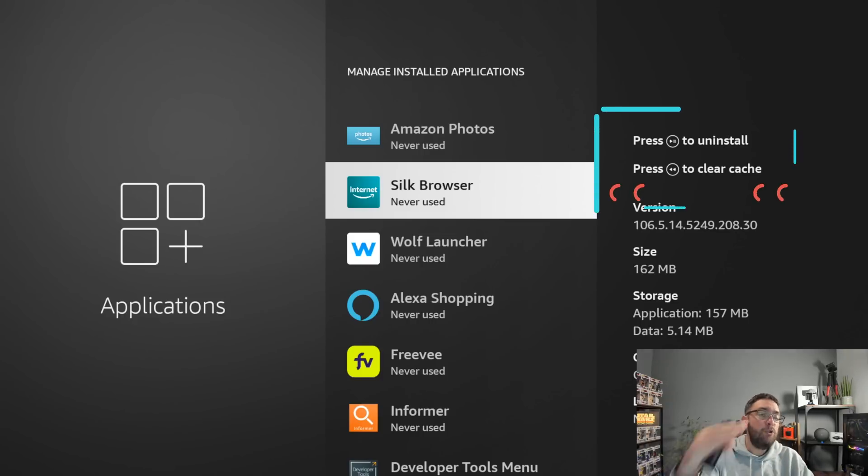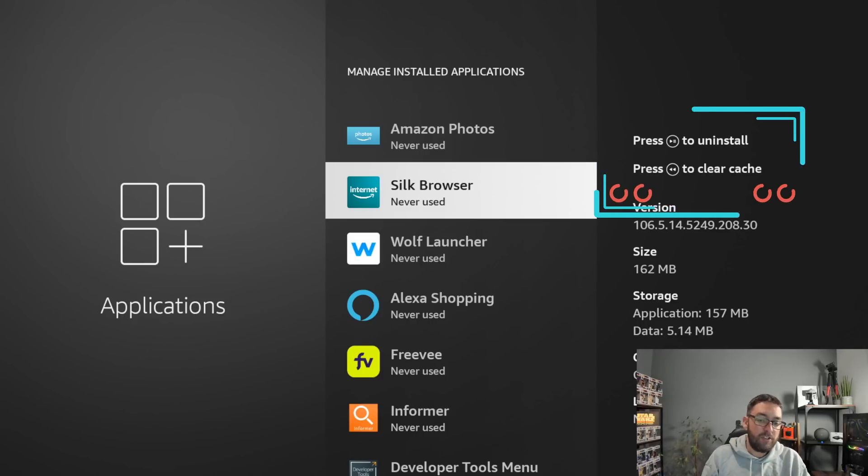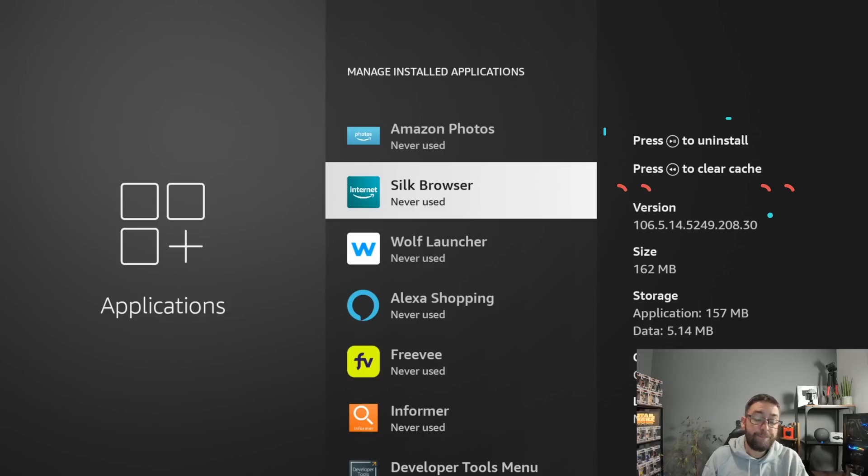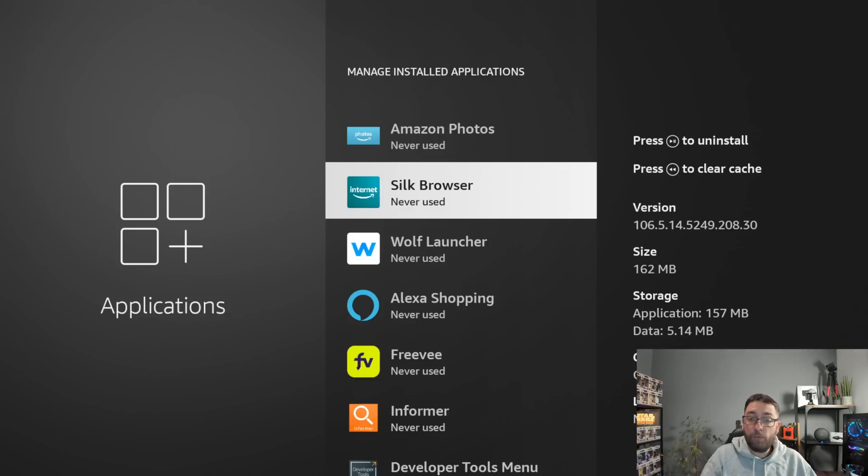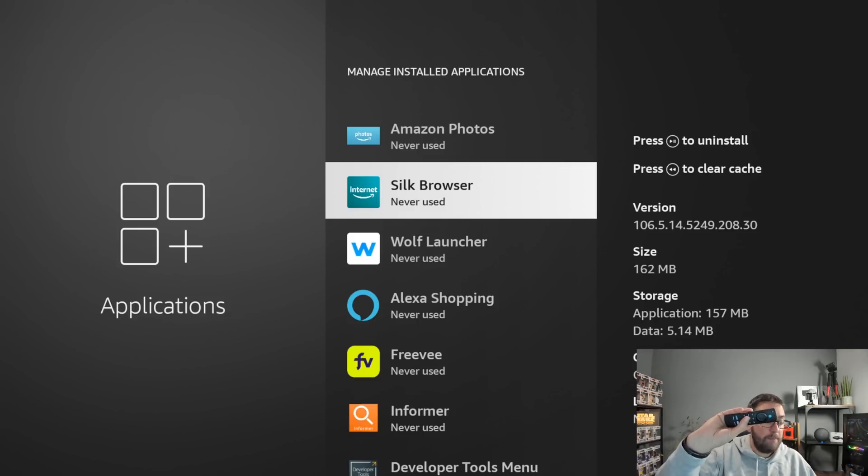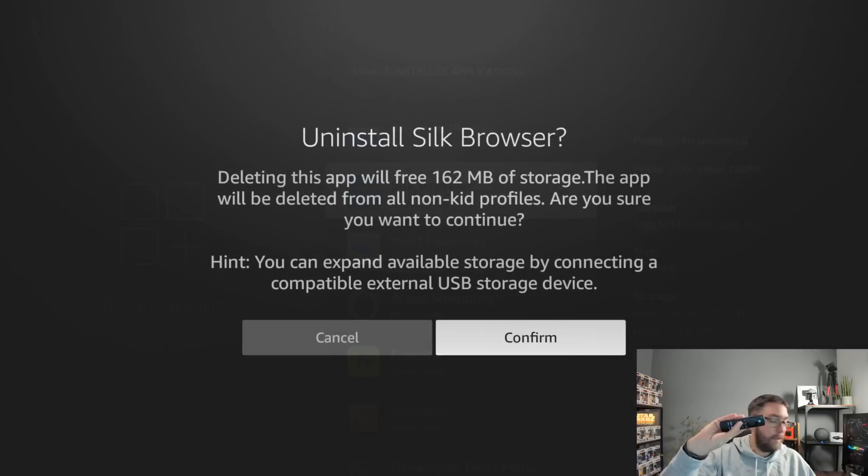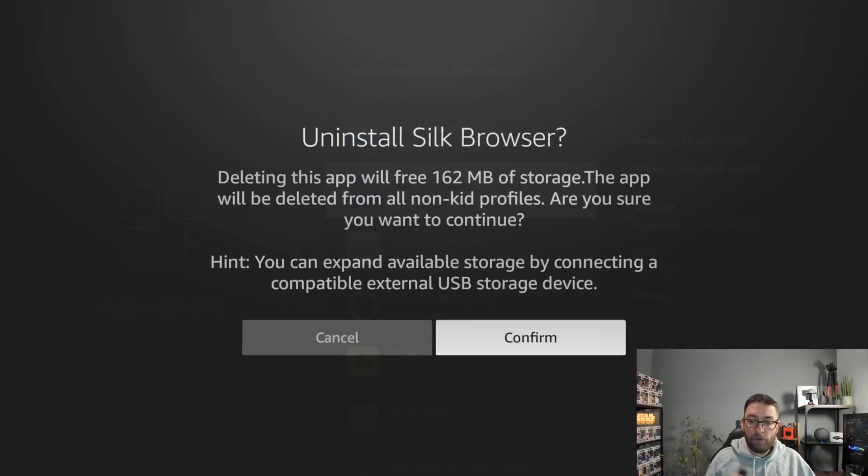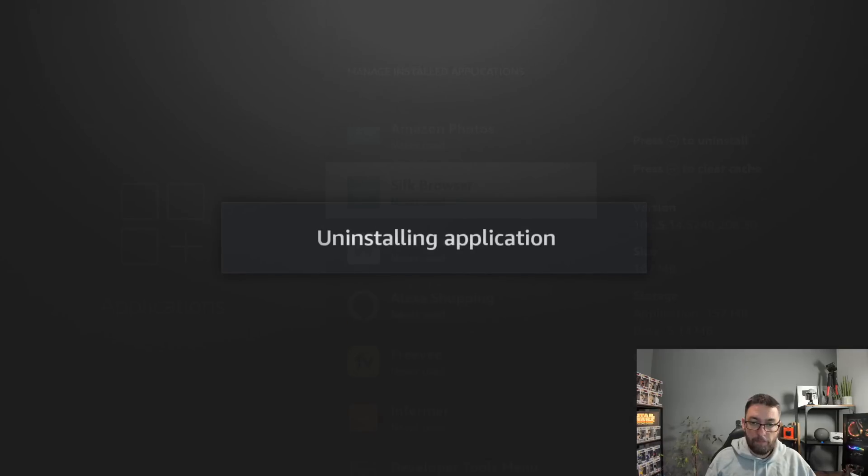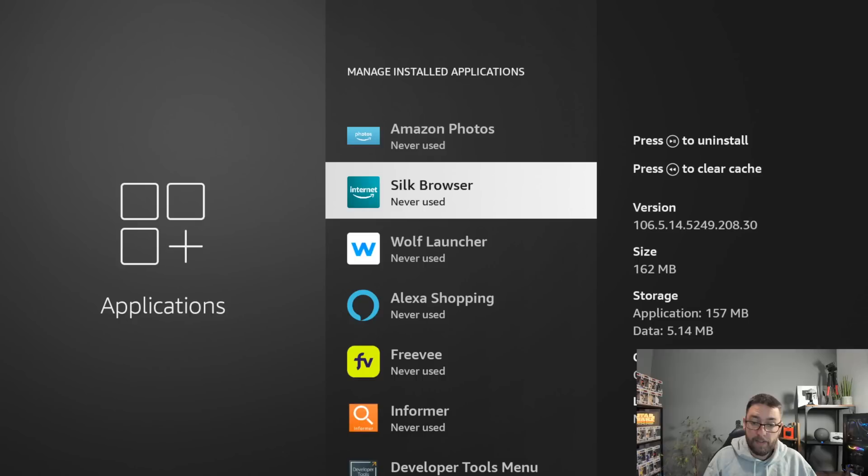Mine are a bit confusing because I just used this device for videos, so there's a lot I don't use. But I don't need the Silk Browser anymore, so I can push the play button. Uninstall Silk Browser and hit Confirm because I've never used it.